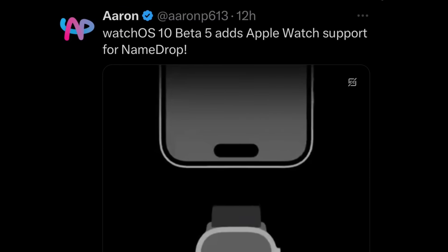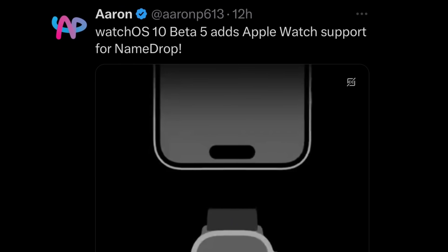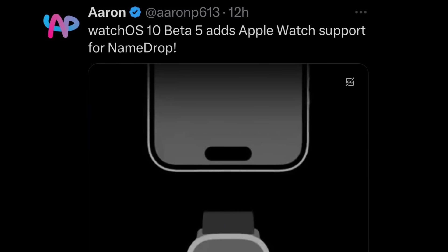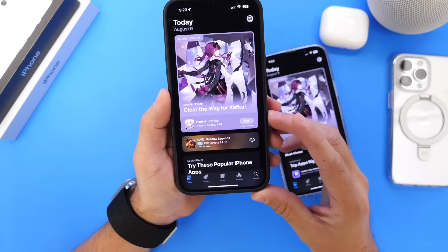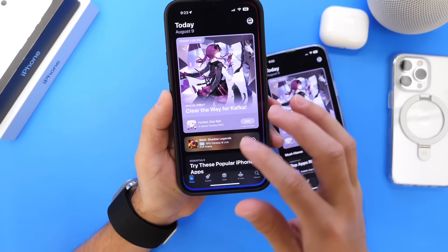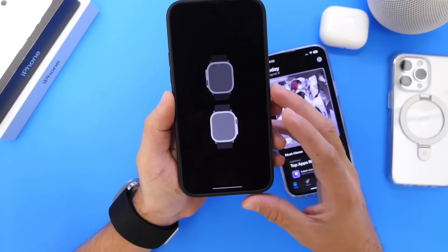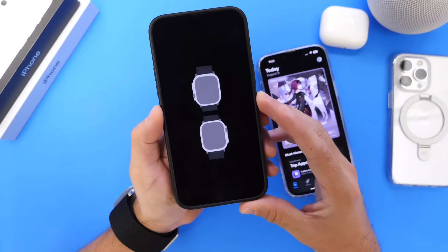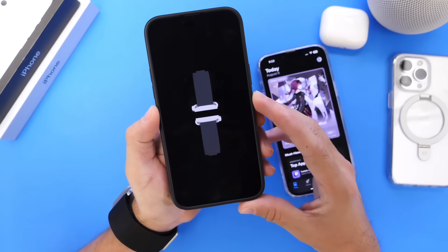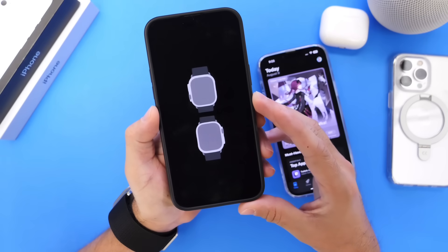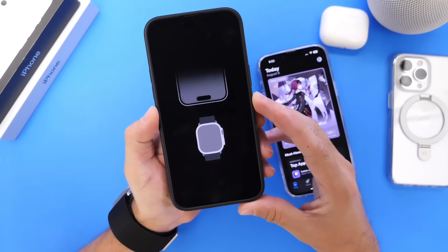Thanks to Aaron P613 for the tip — watchOS 10 beta 5 adds Apple Watch support for NameDrop. You can now share NameDrop from Apple Watch to Apple Watch, or from Apple Watch to iPhone. This feature has been enabled on the latest watchOS beta.